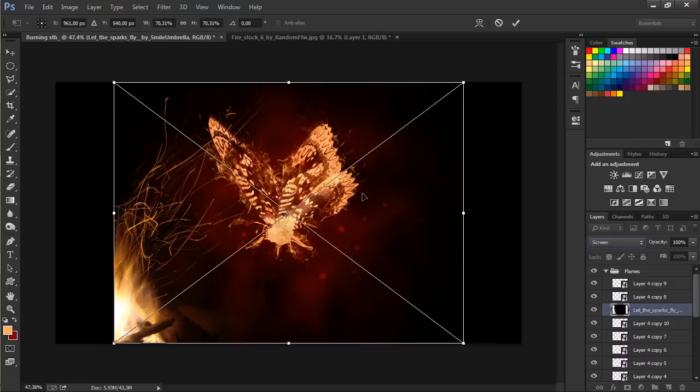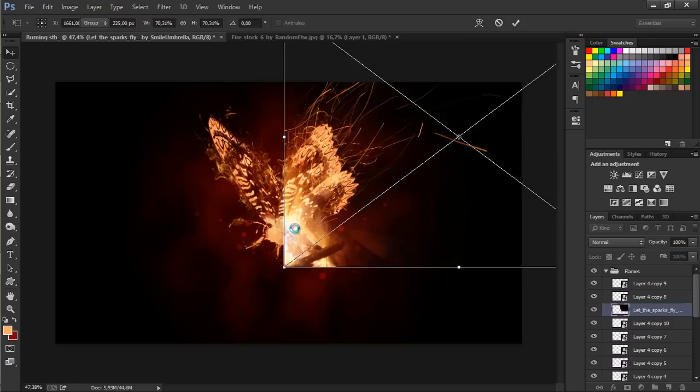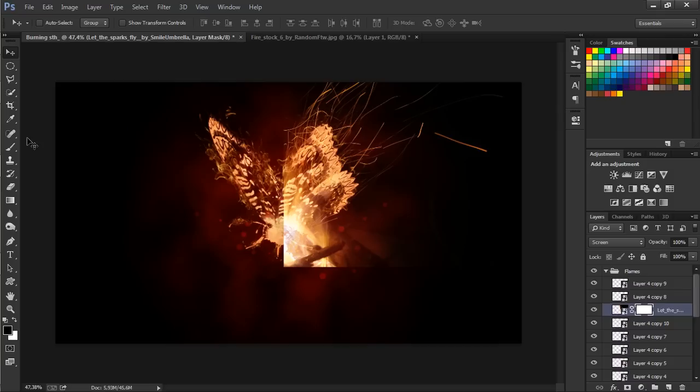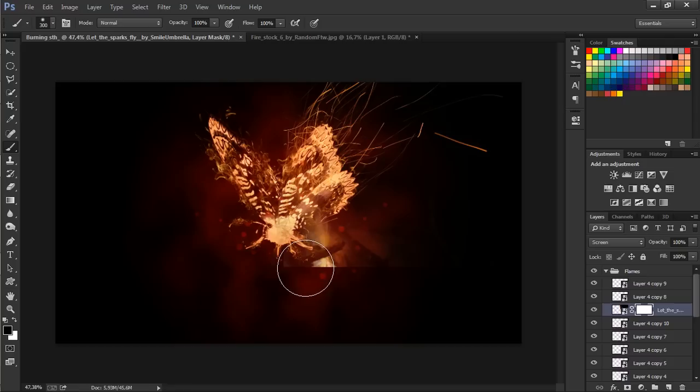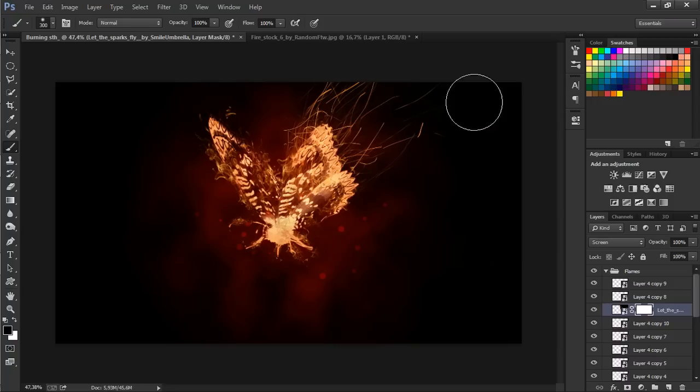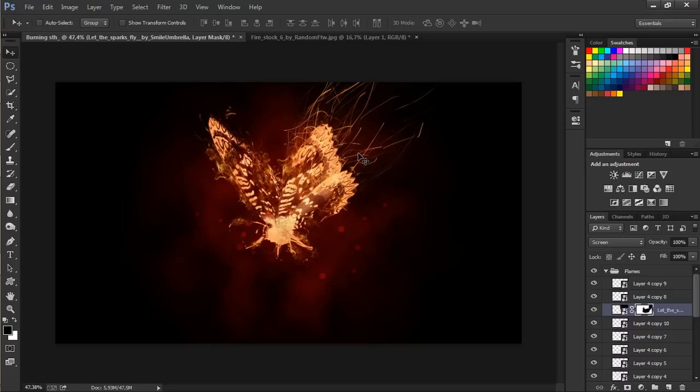Let's drag it in here. So let's make a layer mask to it and just select the brush tool with black foreground color and remove the pieces that you don't want. So again, let's go to the move tool, V for move tool, and Alt and drag this in here.